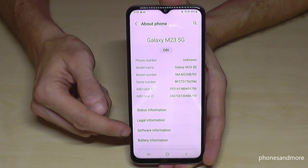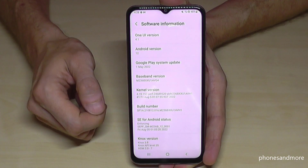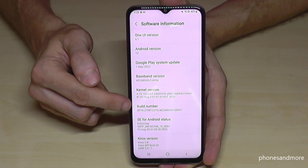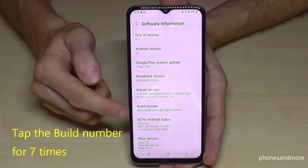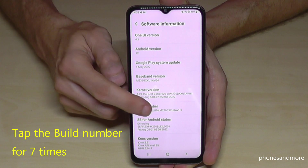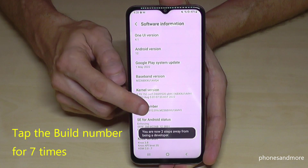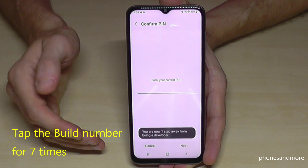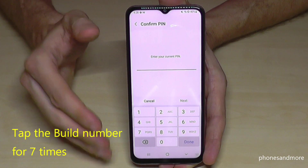Here we will need to tap on Software Information, and then we will need the build number. We have to tap that build number seven times. Below you can see a countdown, and then we are almost a developer for the phone.